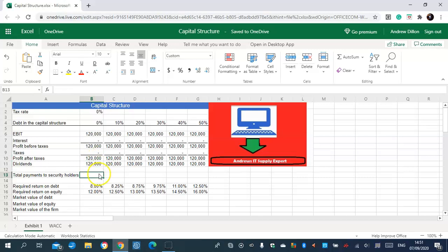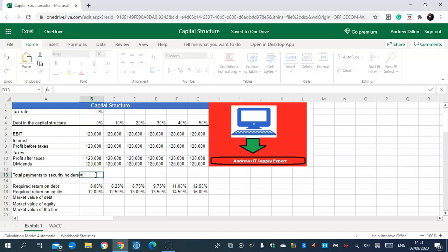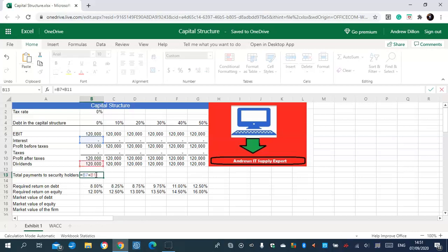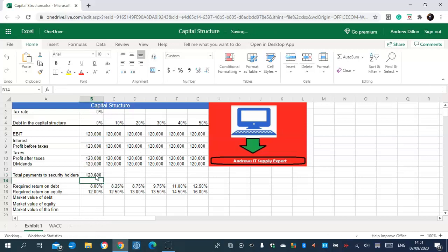Total payment to security holders is the next sum function table to calculate — that's profit before taxes plus dividends.